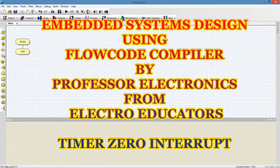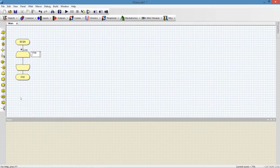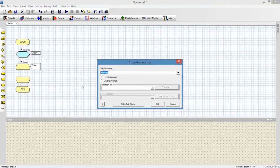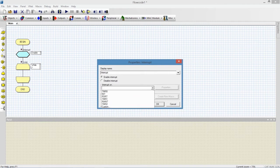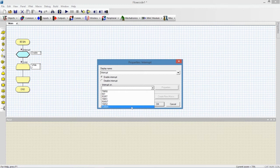We will start our program from a while loop. I have placed a while loop here. Now I will attach an interrupt with my program. We can see we have an interrupt, so I will place my interrupt command before the while loop and double click it. Here we can see properties for interrupts: enable interrupt and disable interrupt. If I click this menu we can find different types of interrupts — timer0, port interrupt, timer1, receive interrupt, timer2, and custom interrupt. In this program we are concerned with the timer0 interrupt.